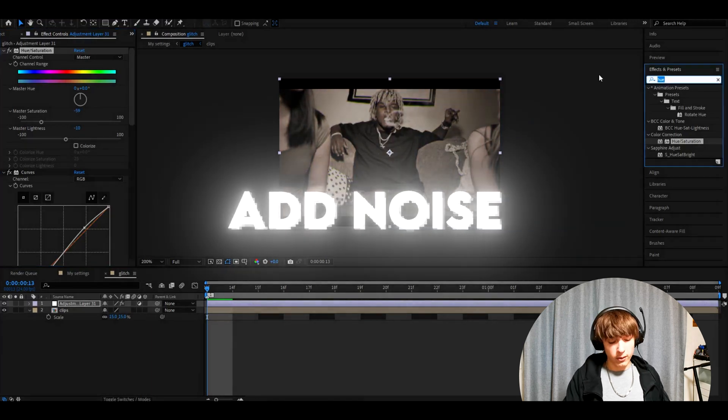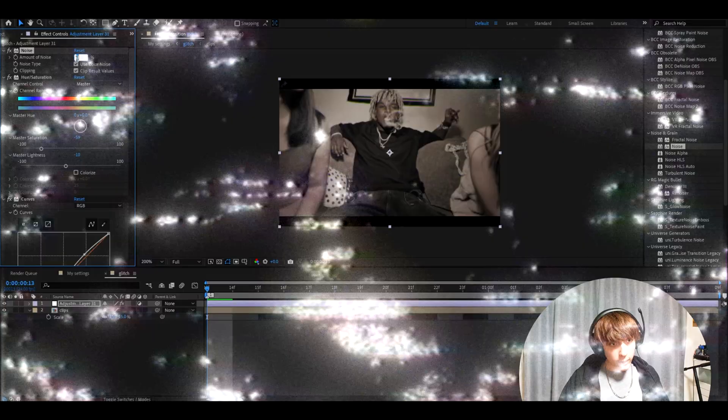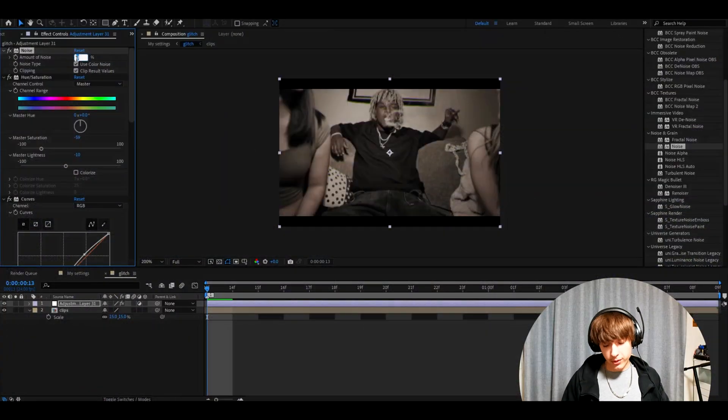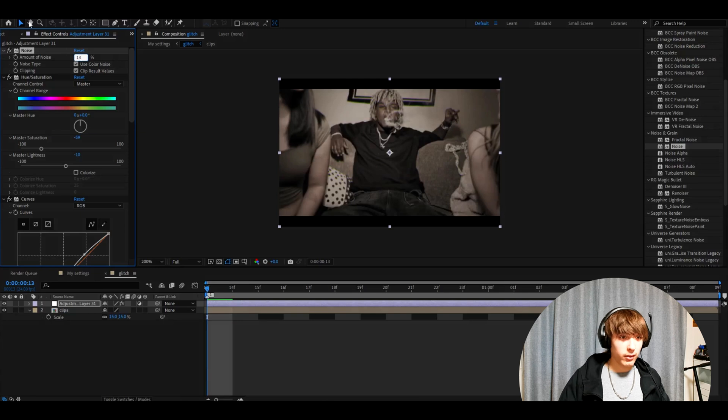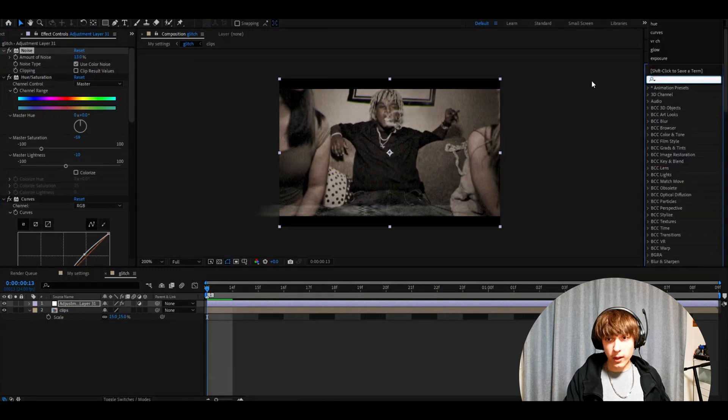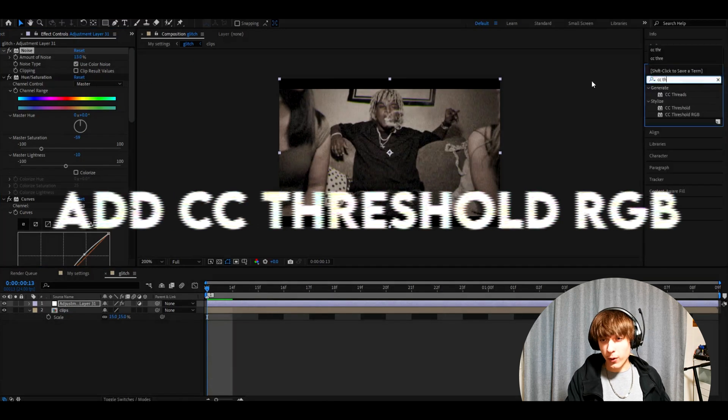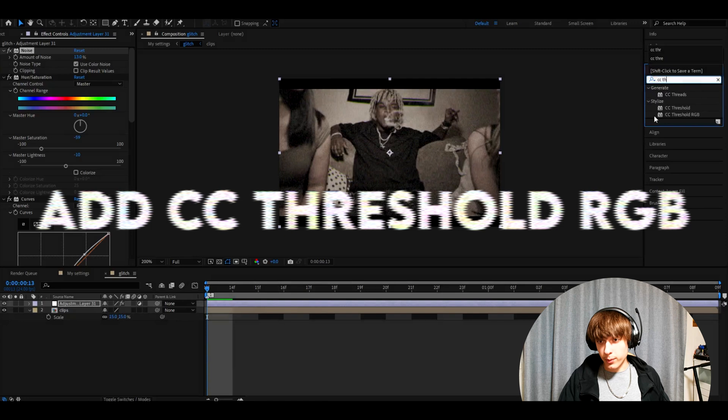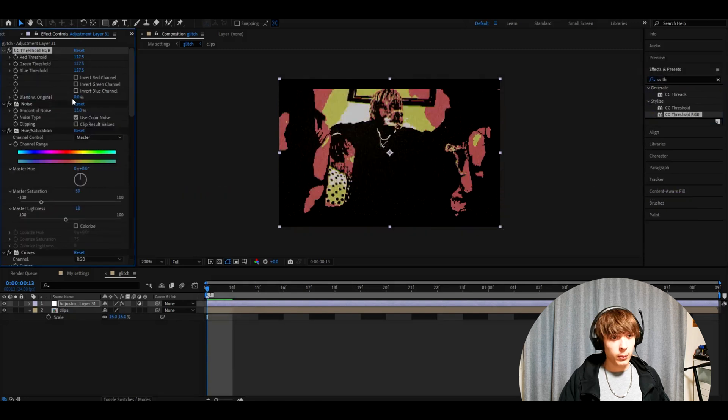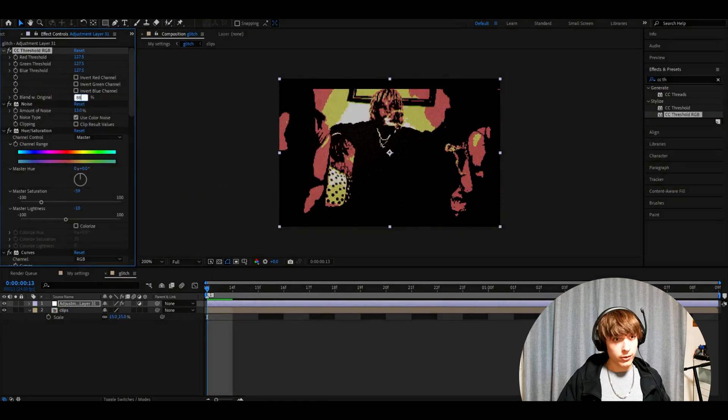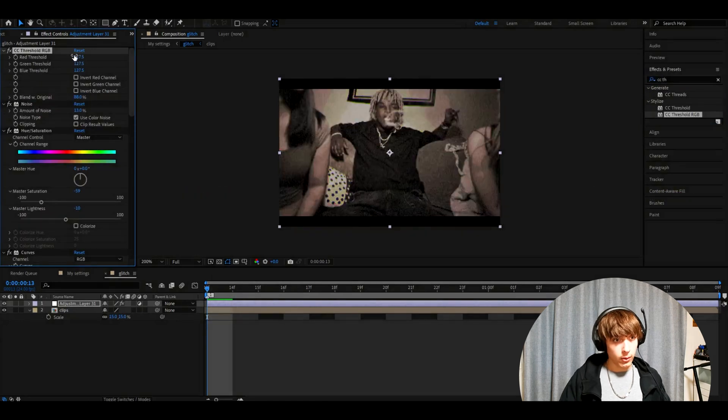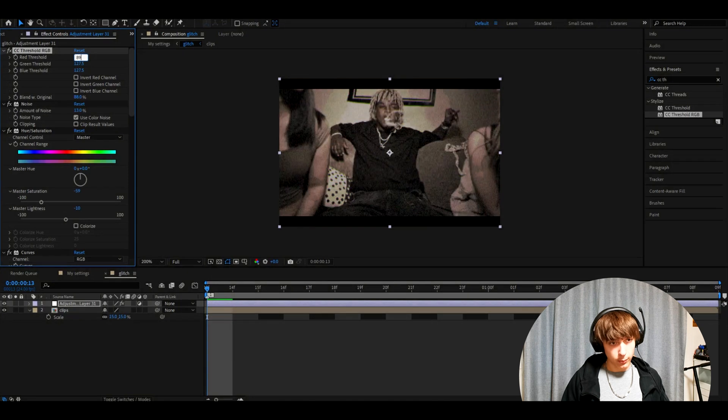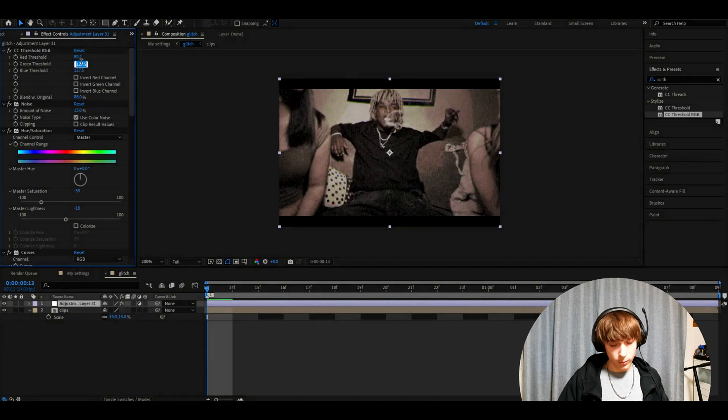Now we need to add noise, one of the best effects. Make the amount of noise 13% and uncheck clip result values. Now add CC threshold RGB. Make the blend with original to 88%. Go to red threshold, make it 89.2, make the green threshold 102, blue threshold 56.1.